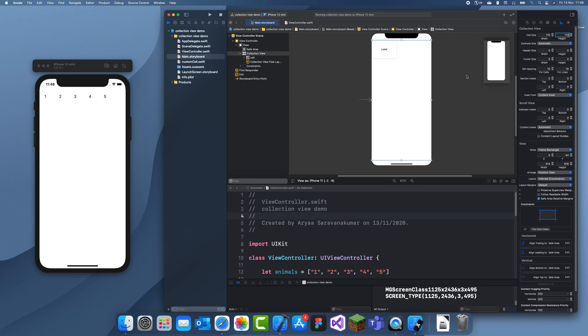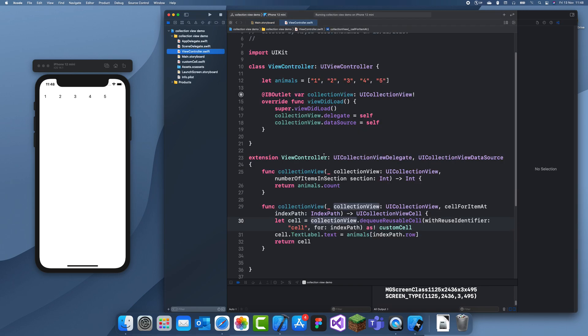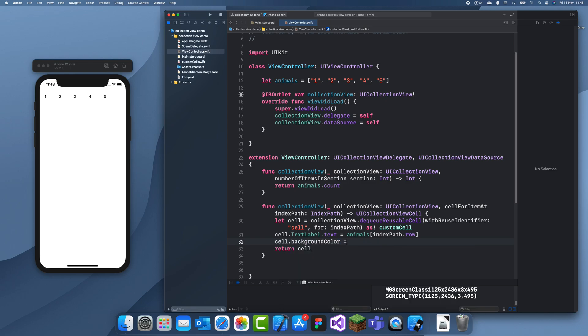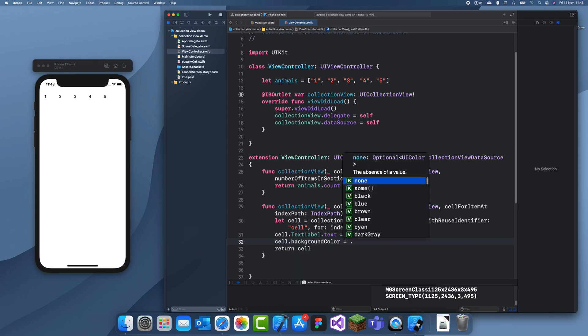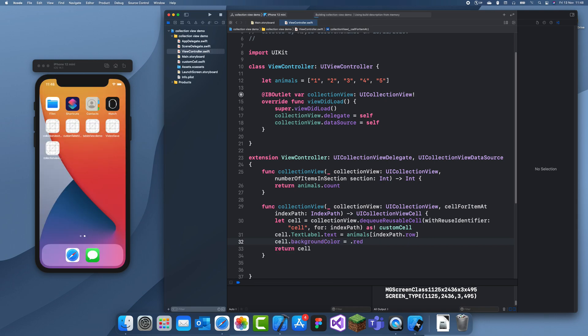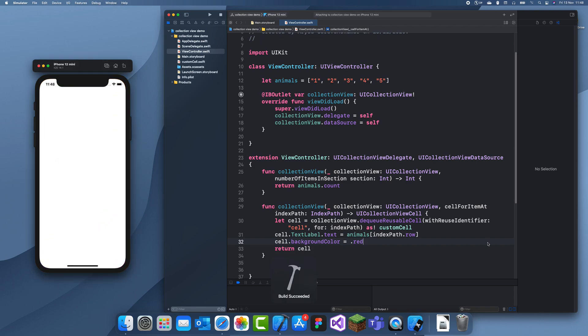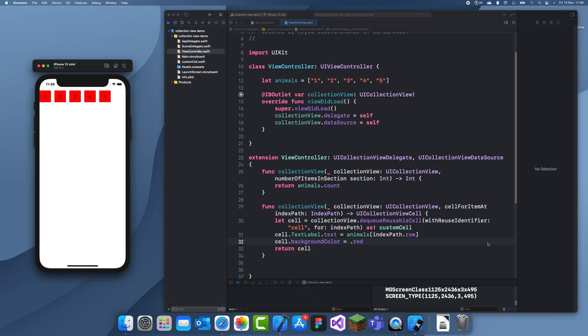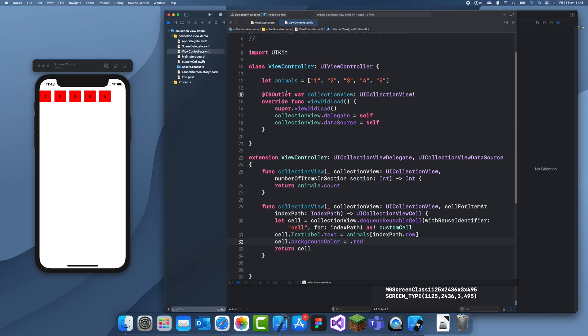Then you can also customize the cell's background color. So when you're dequeuing the cell just do cell.backgroundColor is equal to then I can just set it as .red. Okay and let's see how this works. Okay so you can see the cells got a bit bigger and they have a background color of red.